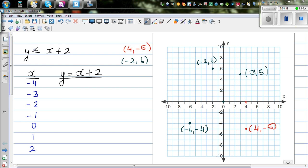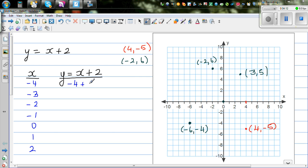So what is this equation telling you? Y is equal to x plus 2. You give me some value of x, and there will be some value of y. So we have to put this value into the equation — y is related to x by x plus 2. The x-value is negative 4, so it's negative 4 plus 2, which is negative 2.